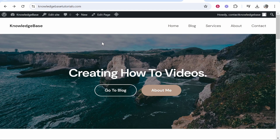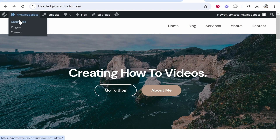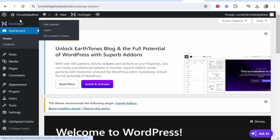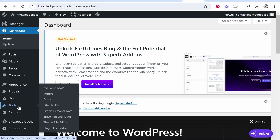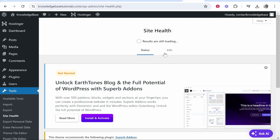In this video I'm going to show you how you can check the PHP version of your WordPress website. First, go to your website and head over to the WordPress dashboard. Once you're here, hover over Tools, then go to Site Health. Once you're in here, click on Info.